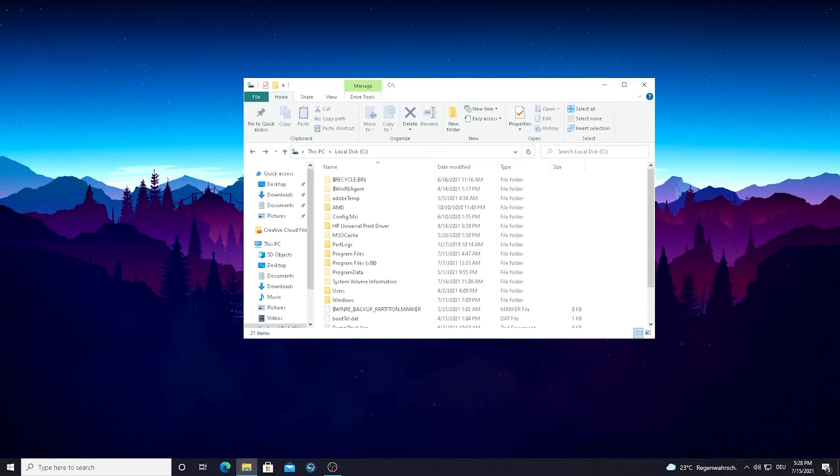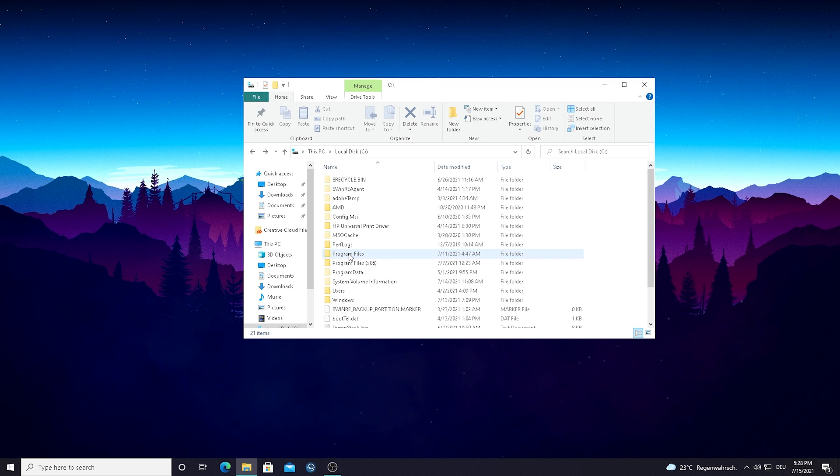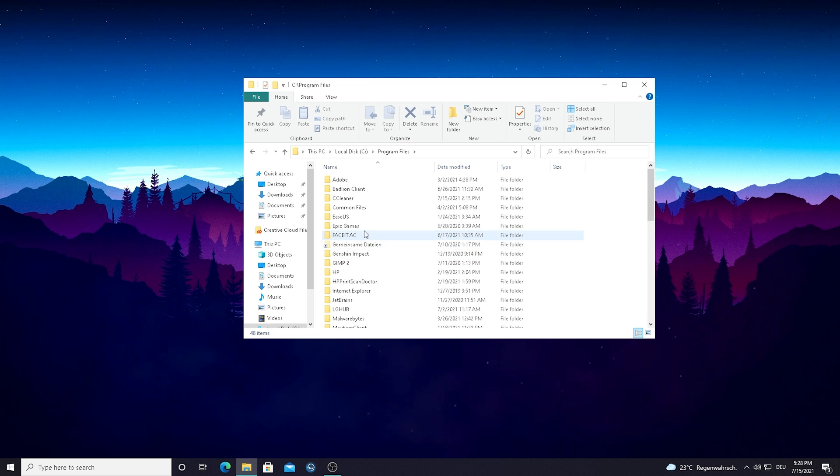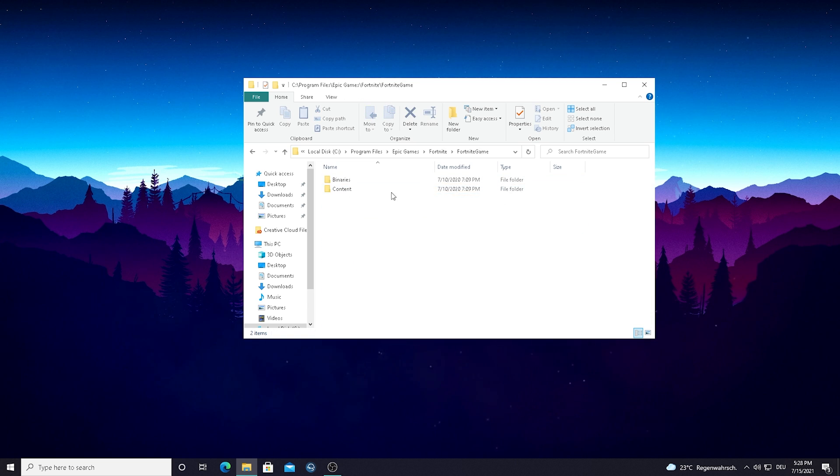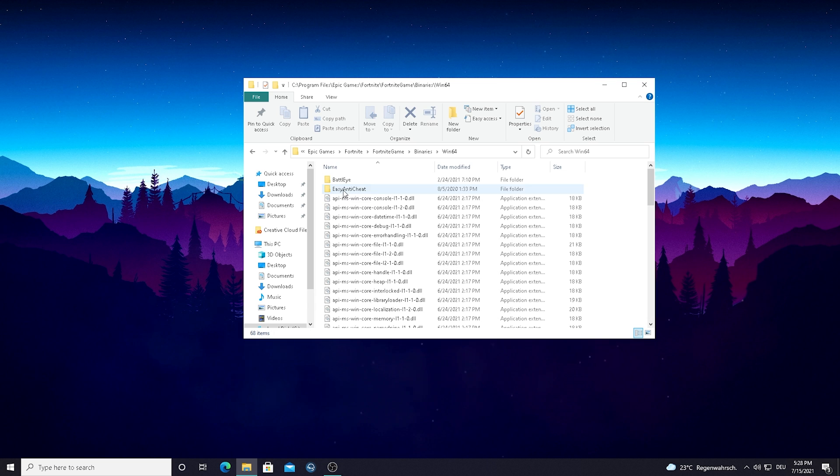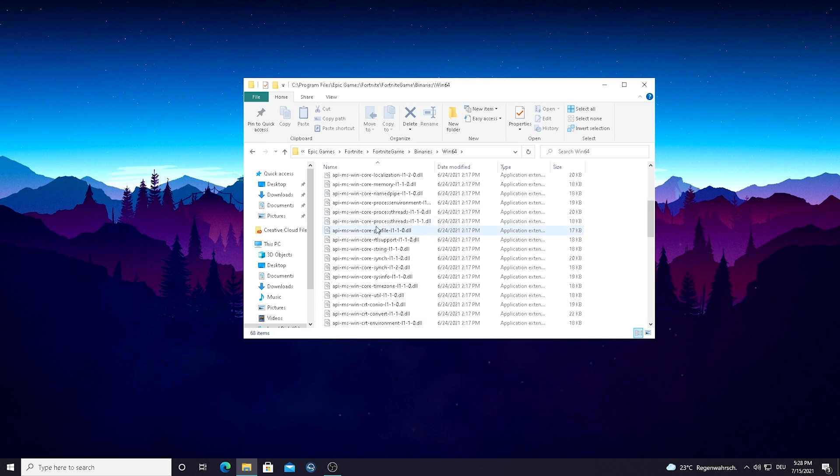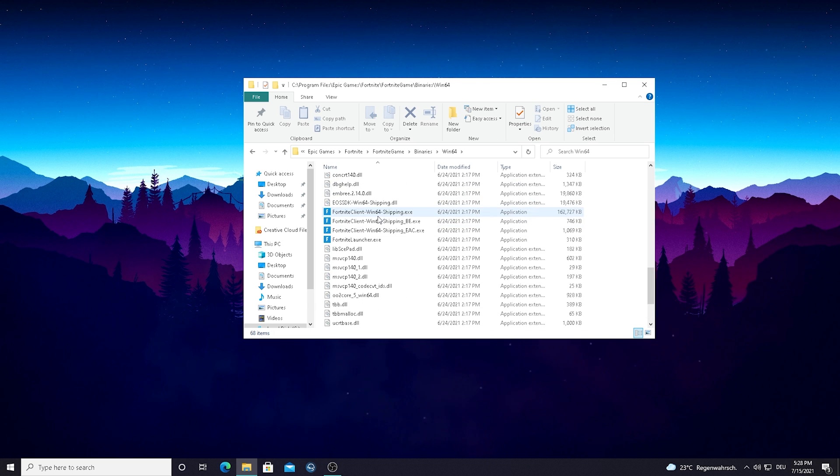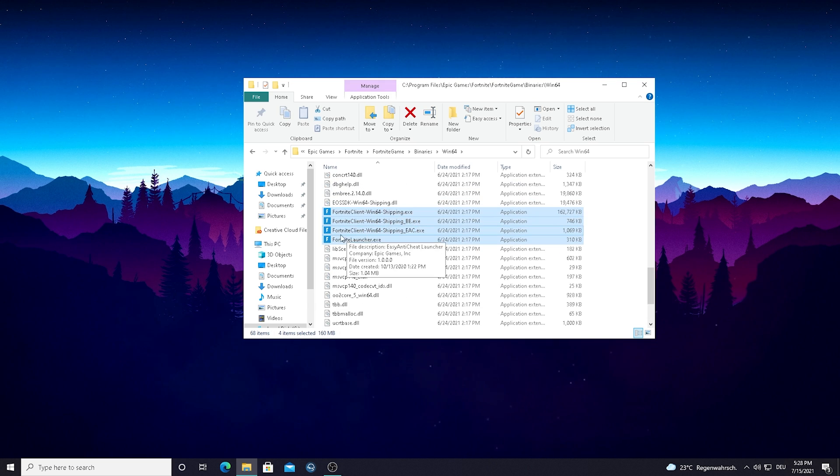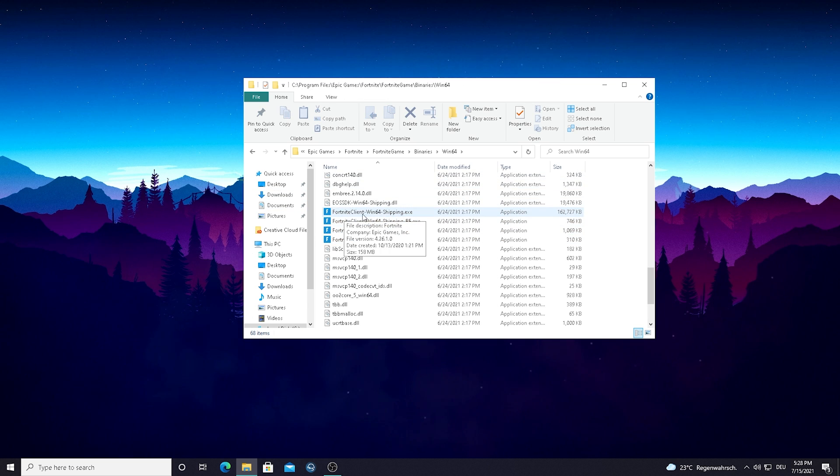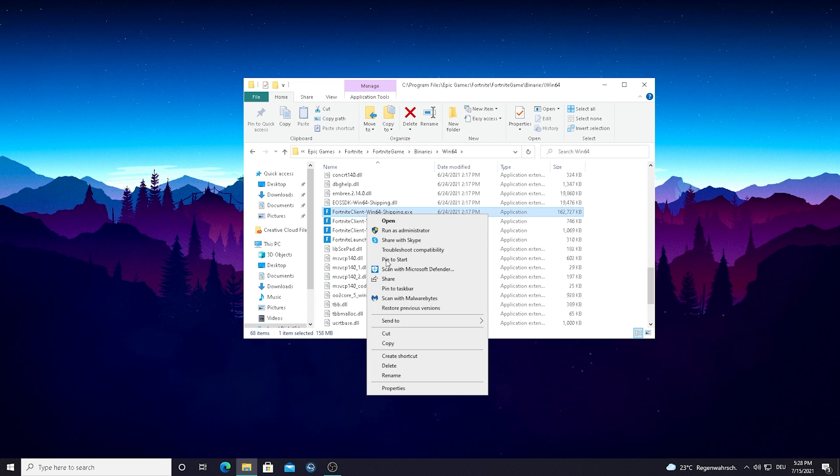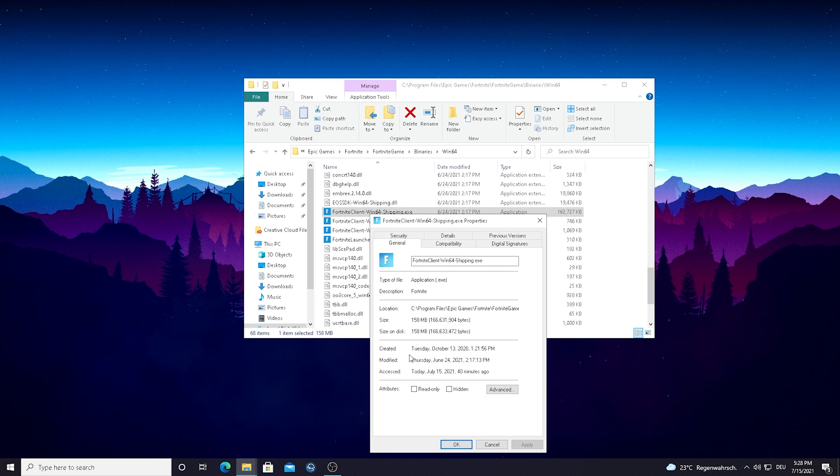And yeah guys, it's super super easy. All you have to do is find the file where your Fortnite is installed. So for me it's Program Files, Epic Games, Fortnite, FortniteGame, Binaries, Win64. And if you scroll down a little bit, here should be our Fortnite EXE data. Those are all like super important to launch Fortnite. And what I want you to do now is right click onto your FortniteClient-Win64-Shipping.exe and go into Properties.